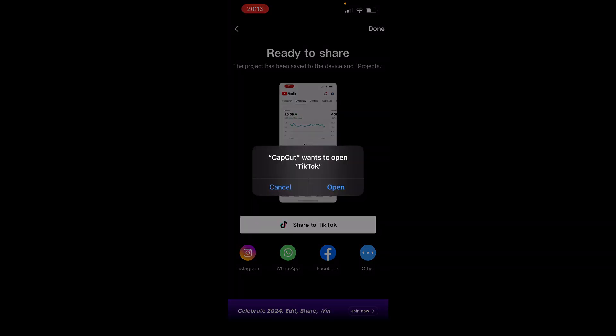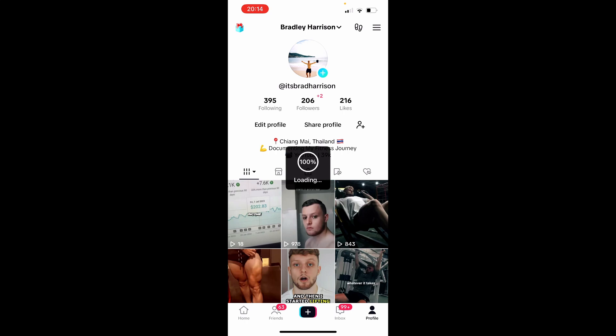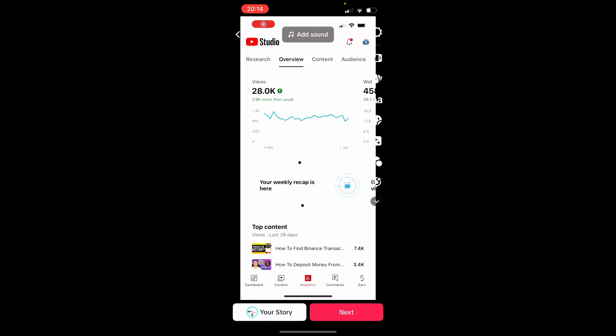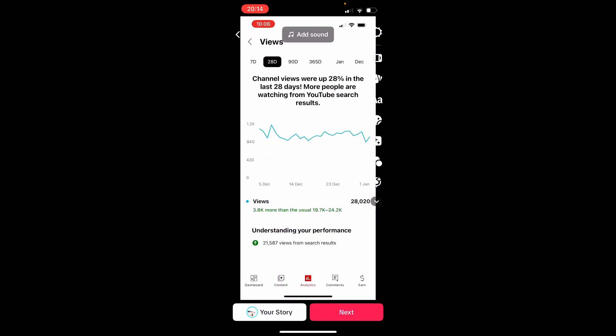So it says here CapCut wants to open TikTok. Click open. It will then open TikTok and it should then open the video. So here is going to be the TikTok video.